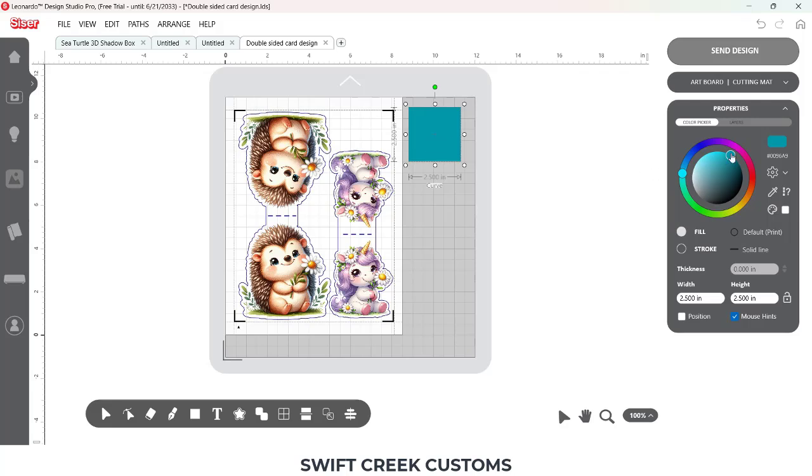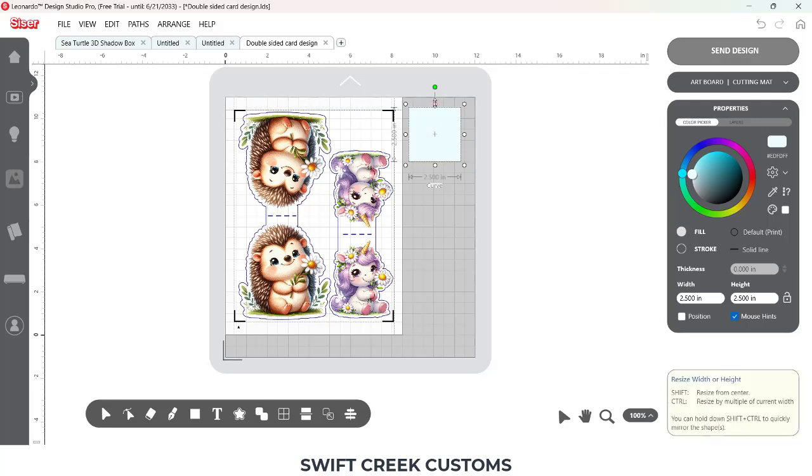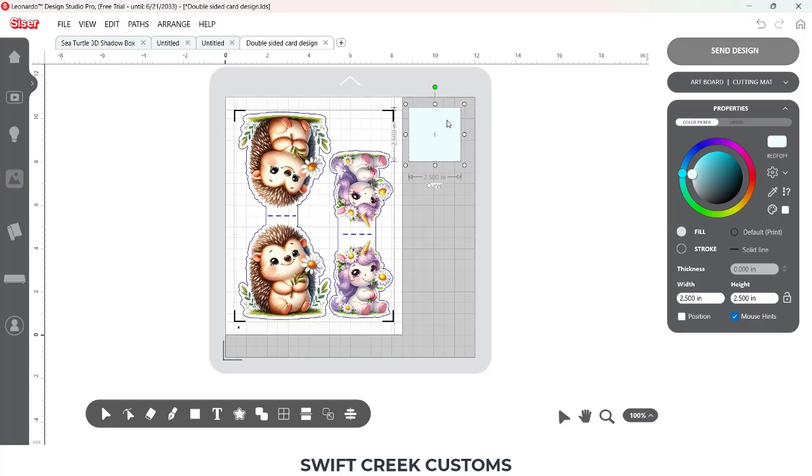And what I want to do is I'm going to change the color of this so we can see it just a little bit better. And then the first thing I'm going to do is we are going to use the tools in Leonardo Design Studio software to get exact placement at a half an inch from either edge of this so that I can then fold it over and attach it to the back of this card and make a stand.